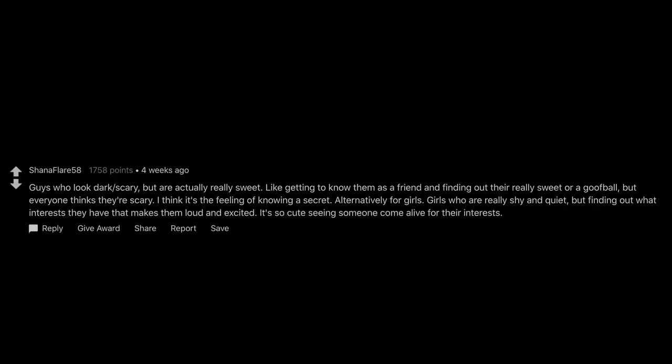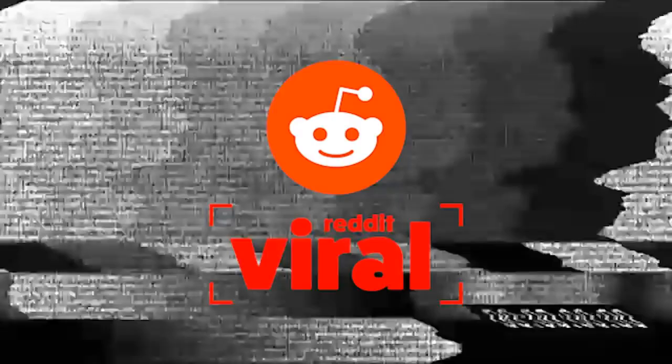Guys who look dark and scary, but are actually really sweet. Like getting to know them as a friend and finding out they're really sweet or a goofball, but everyone thinks they're scary. I think it's the feeling of knowing a secret. Alternatively for girls, girls who are really shy and quiet, but finding out what interests they have that makes them loud and excited. It's so cute seeing someone come alive for their interests.